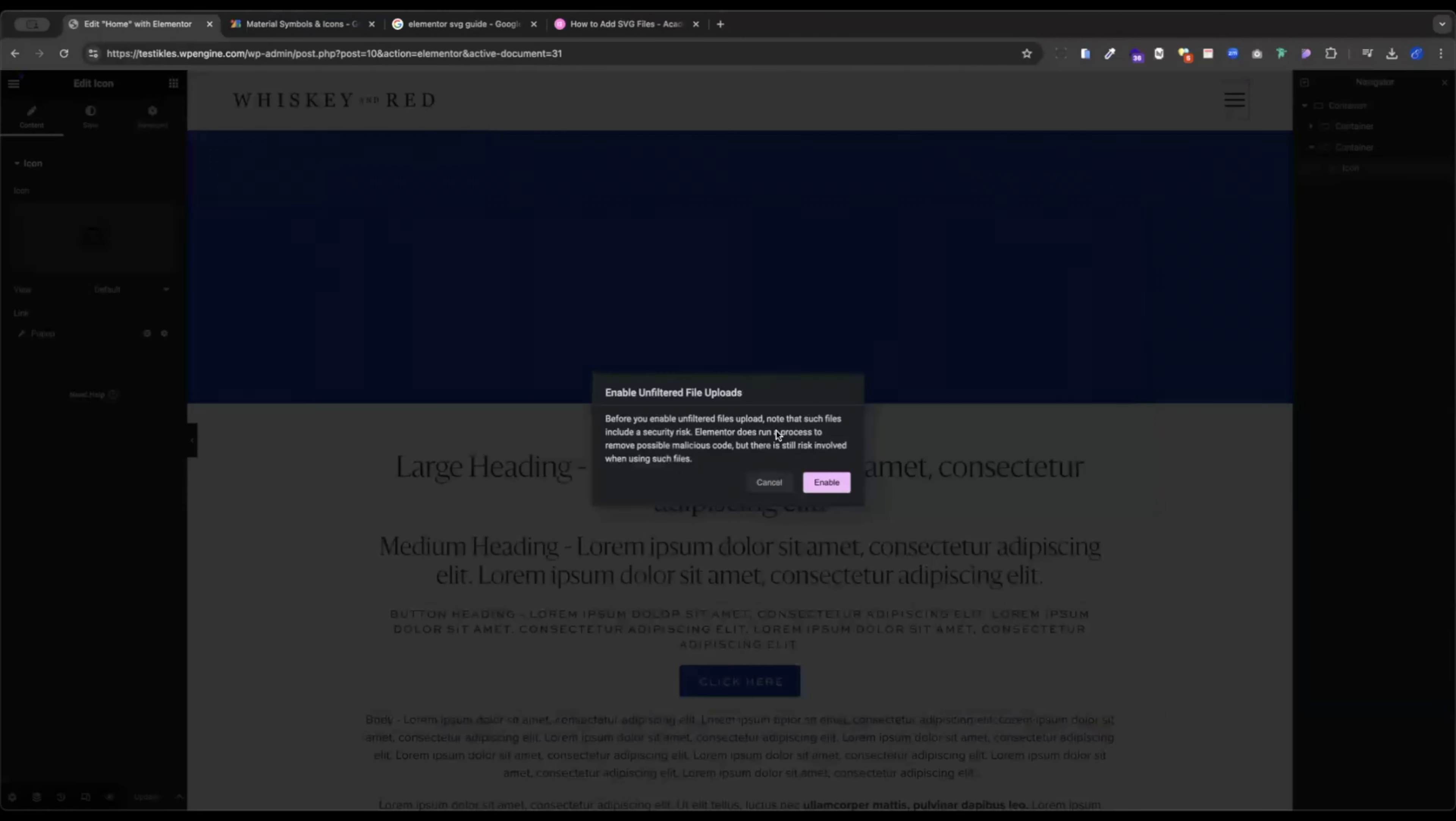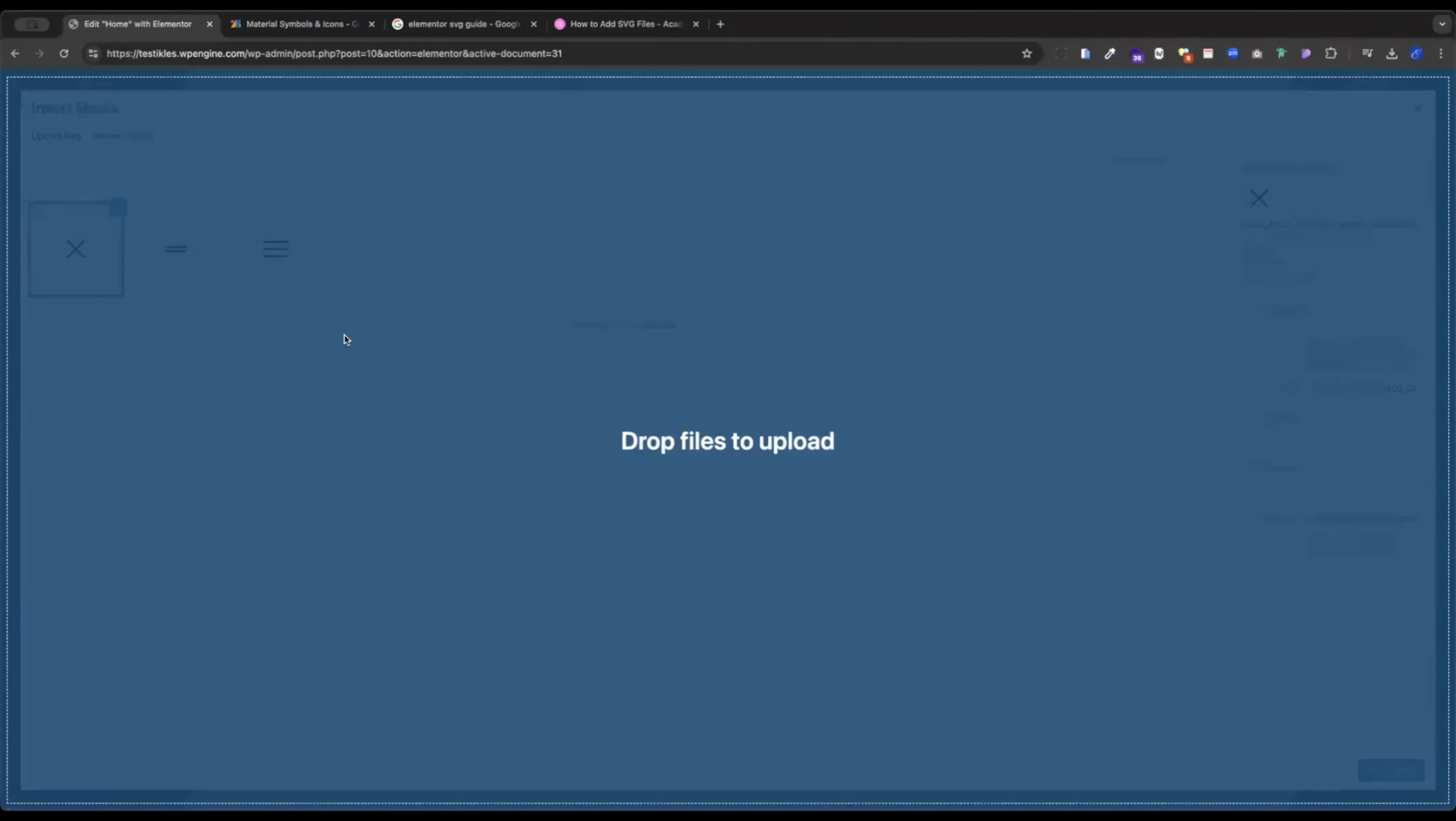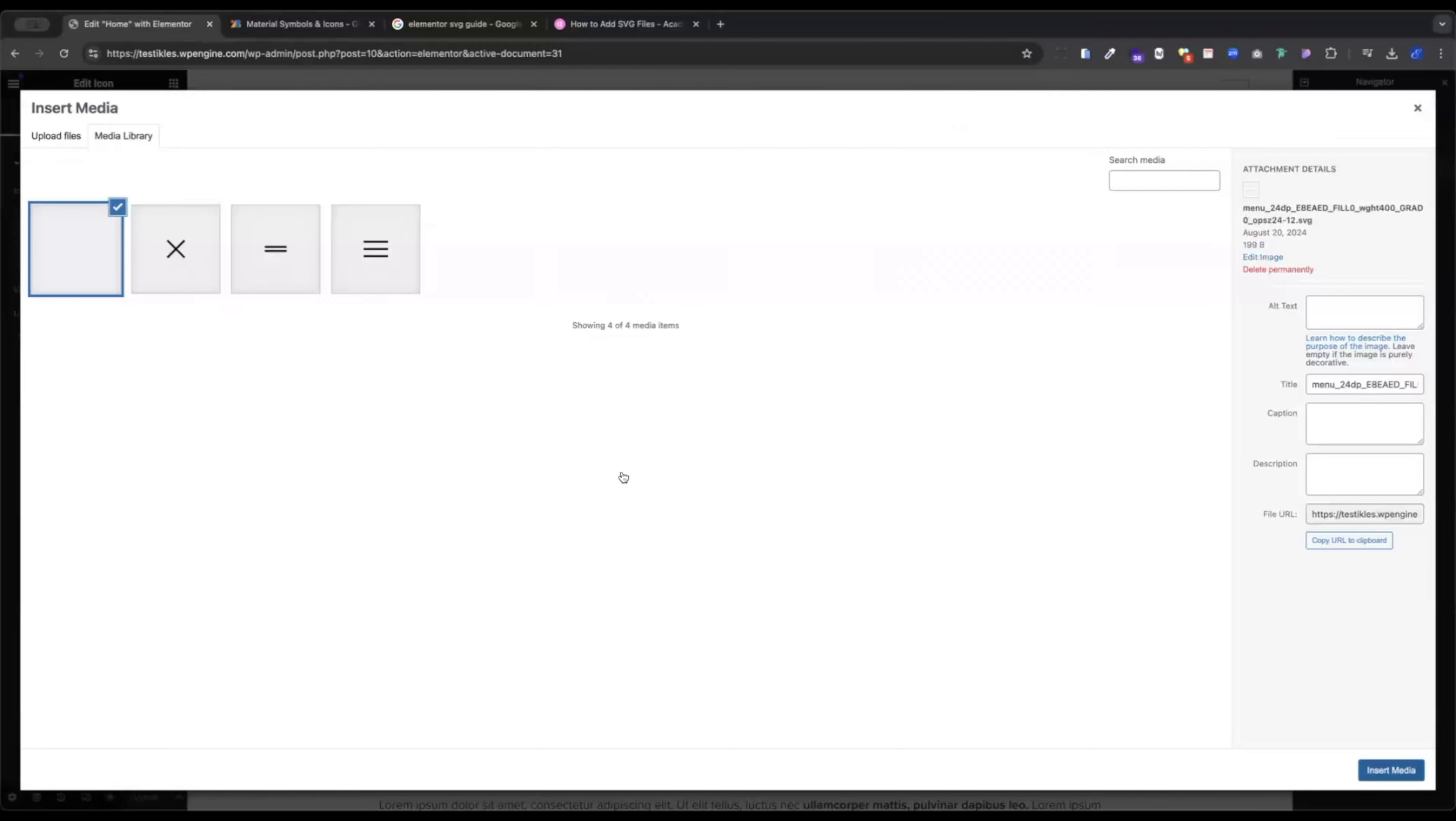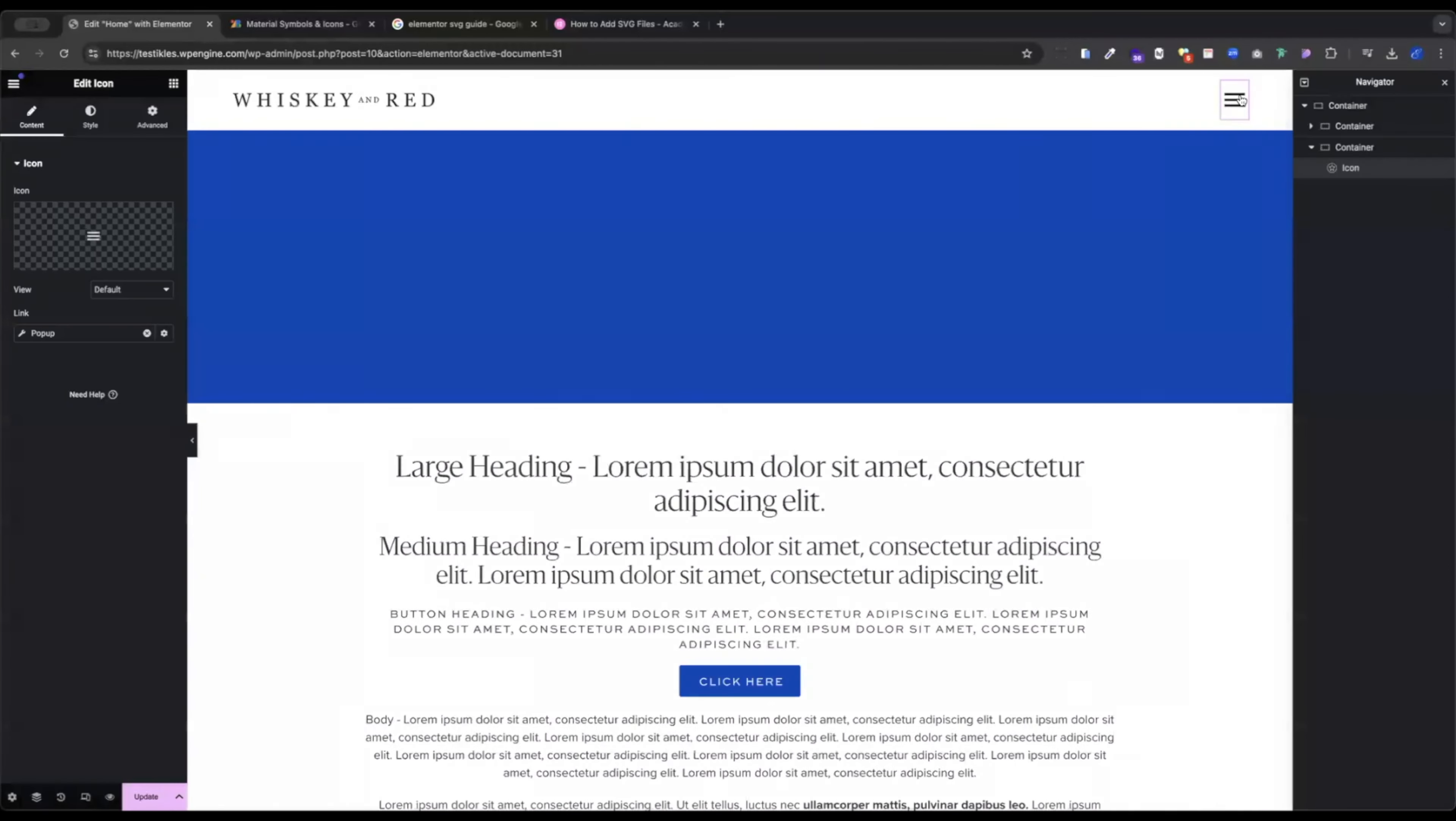If you want to enable unfiltered file uploads, just make sure you upload from a trusted source. Read the text. Agree if you agree. And we're going to drag and drop our new icon directly in here. Click Insert Media. And we have our beautiful icon there.